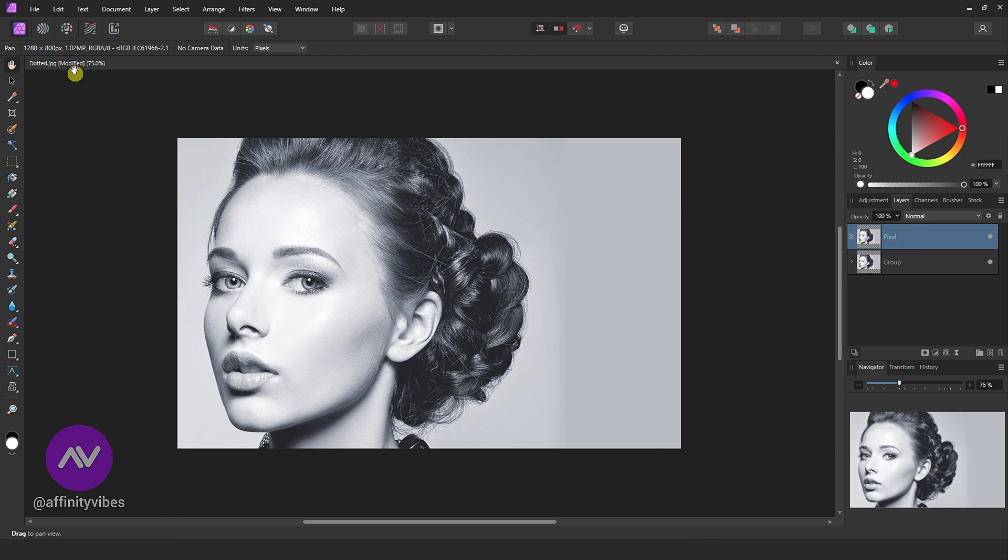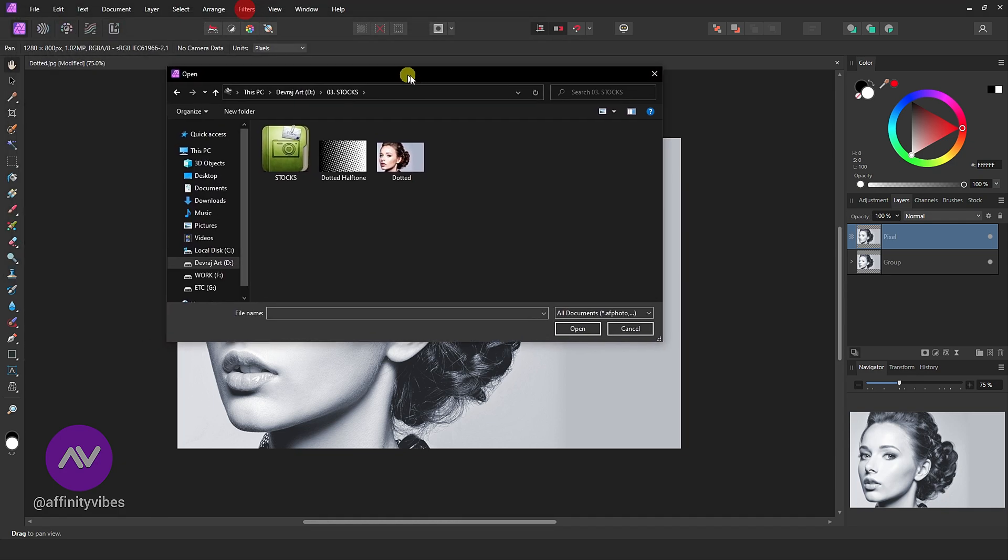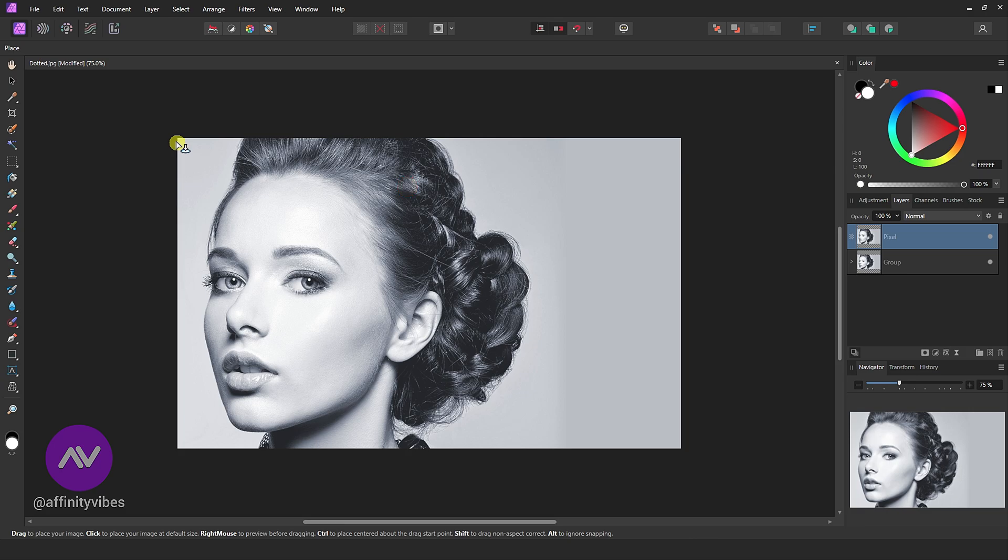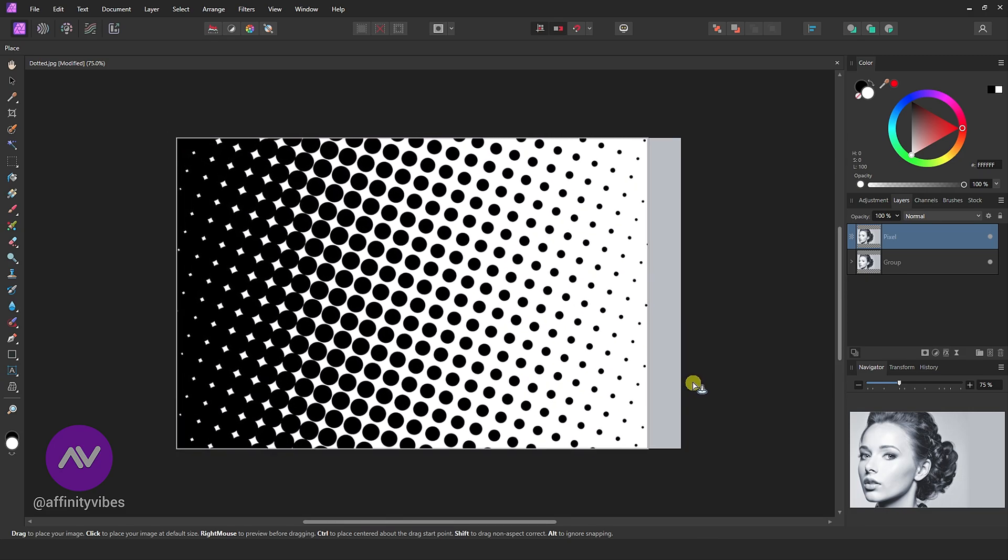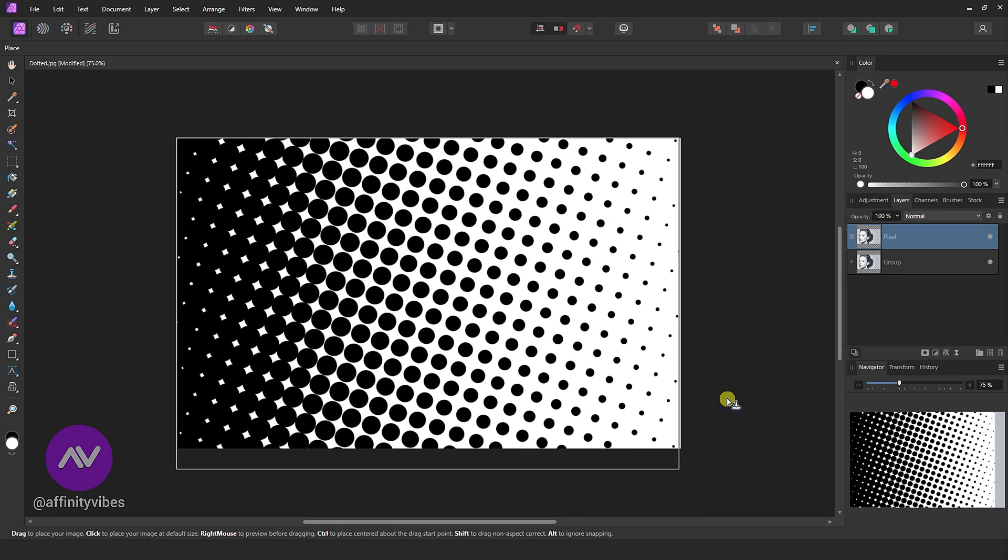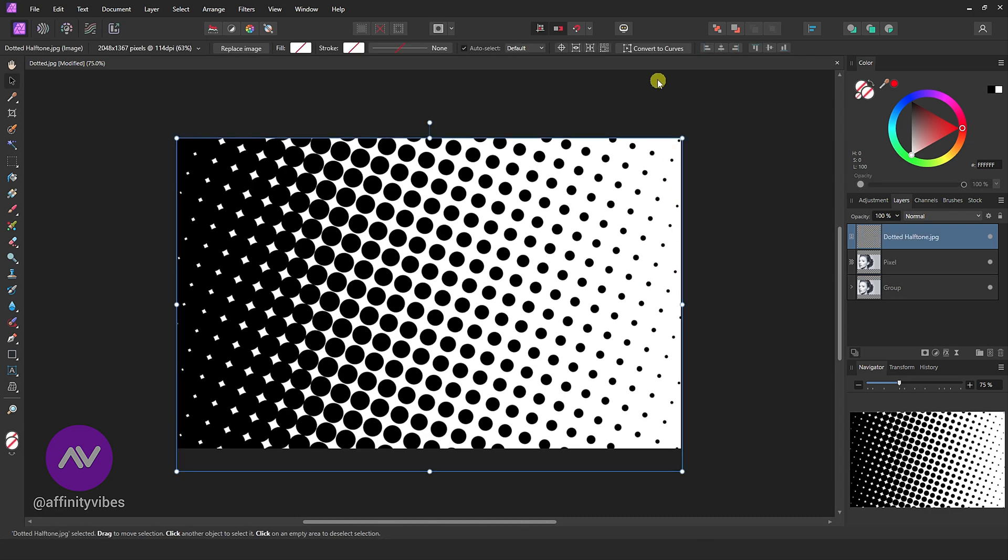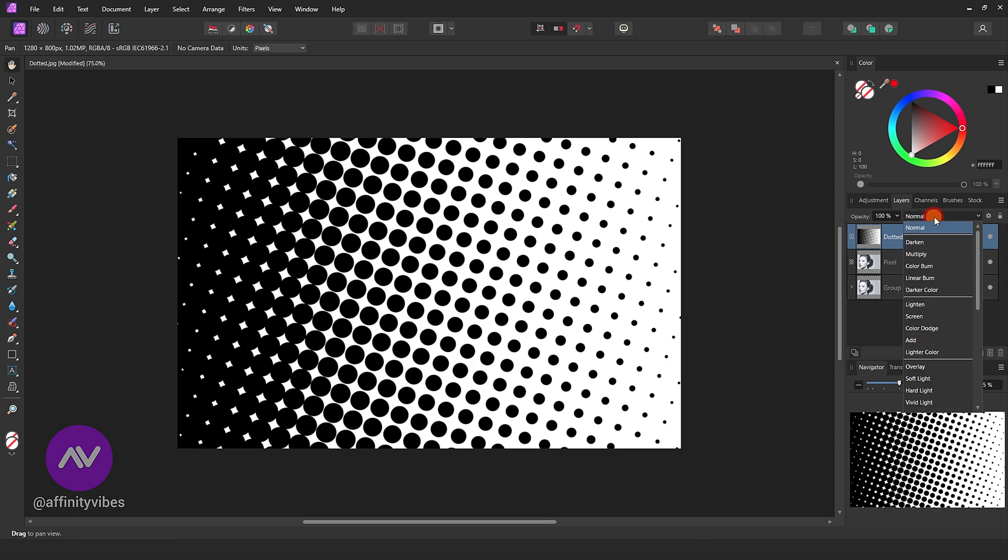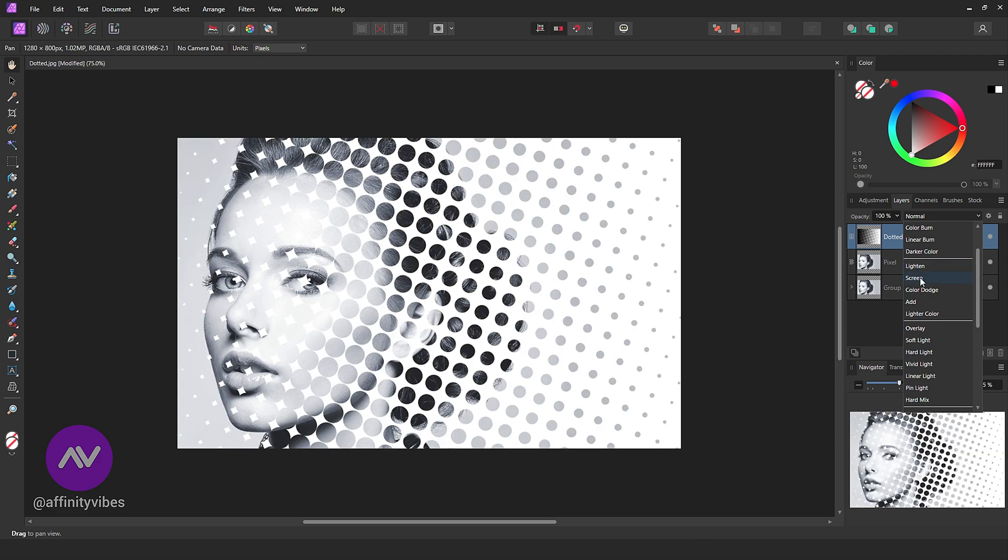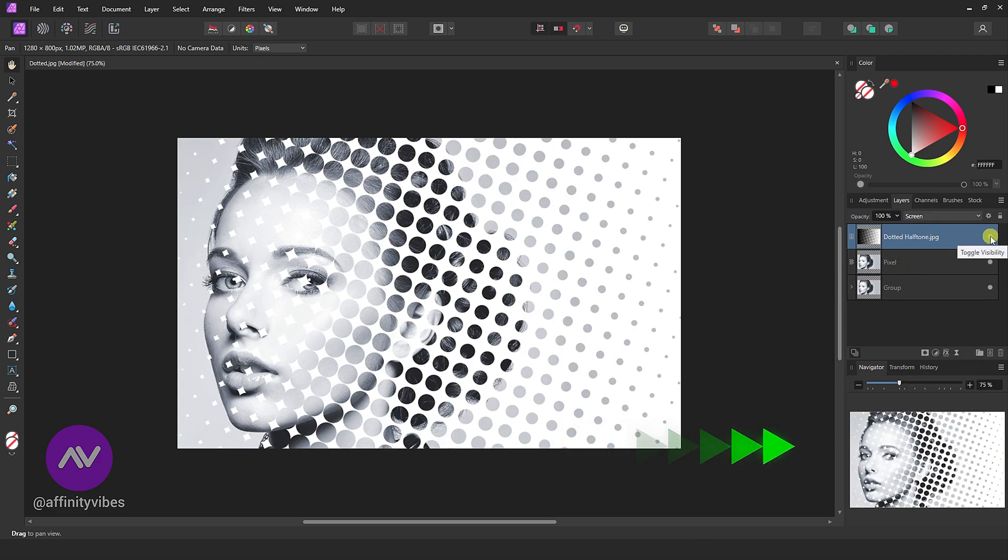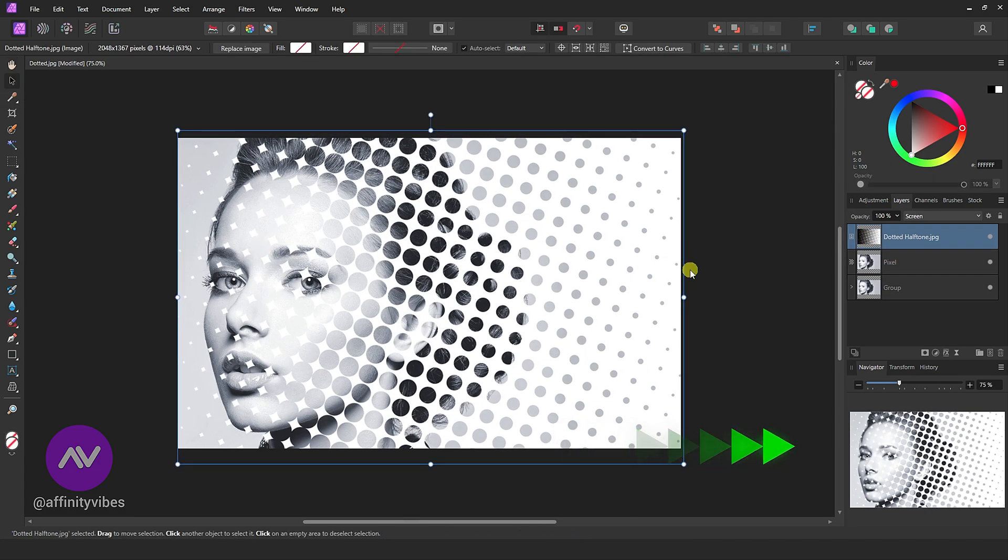Now add the dotted PNG. I will provide this dotted PNG link in the description. You can download and use it for your project or personal use. Adjust and reposition. Now change this dotted PNG blend mode to screen. Again do some adjusting and repositioning if needed.